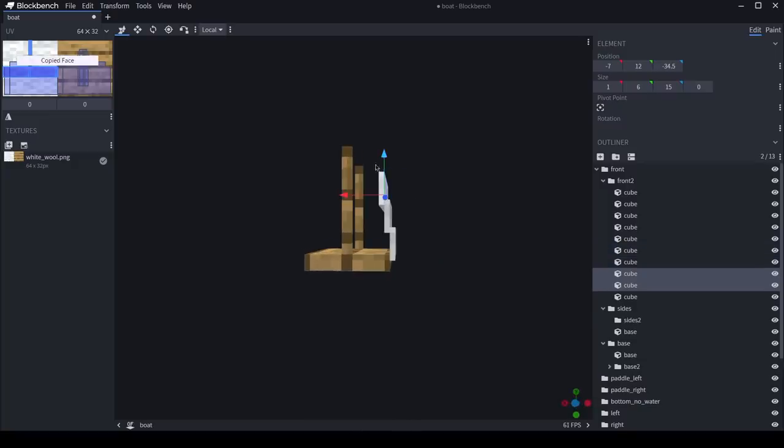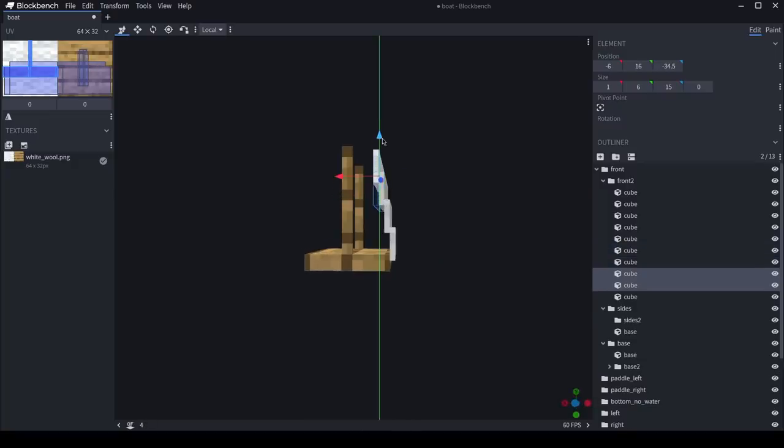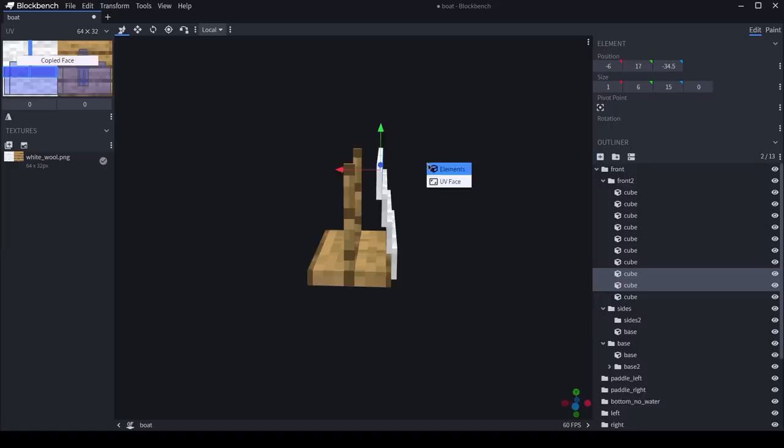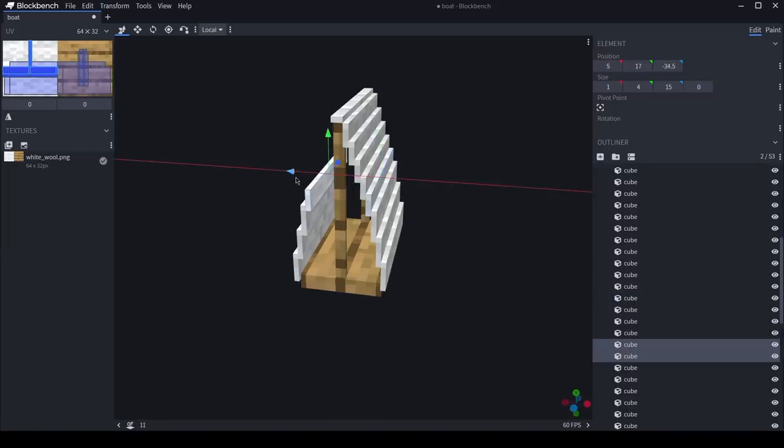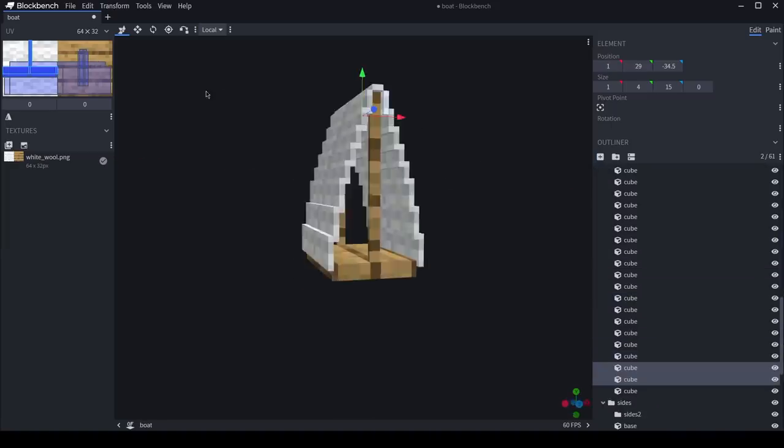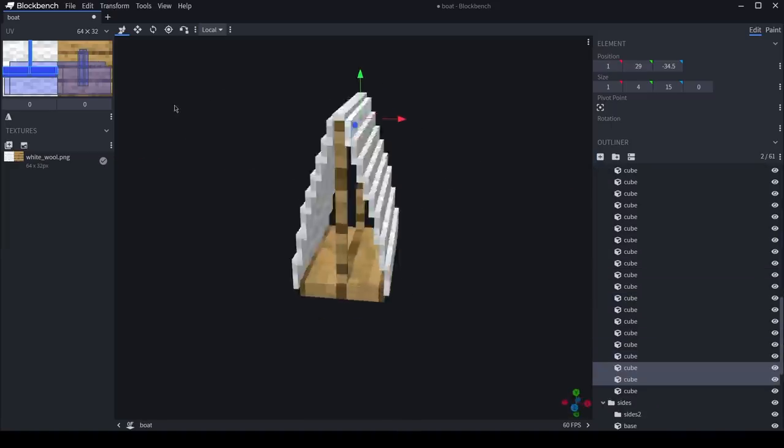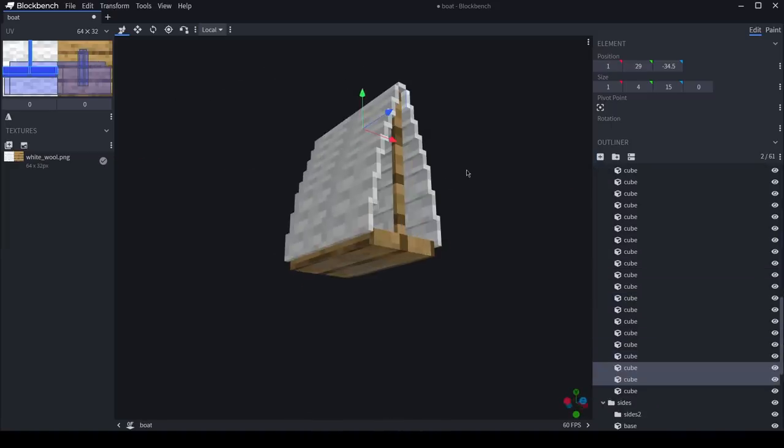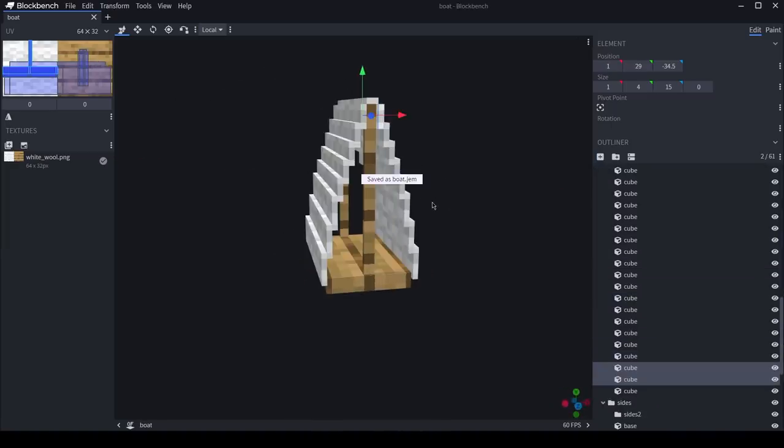Now we'll start building up the sides. I'm actually really liking this design. I think it's pretty authentic. Just build up the other side. And there we go. That looks pretty good. I think it looks pretty Minecraft-y. Let's check it out in game.